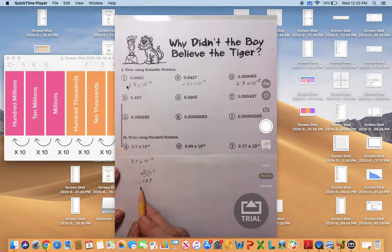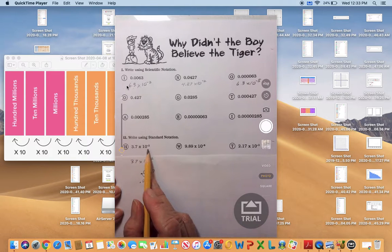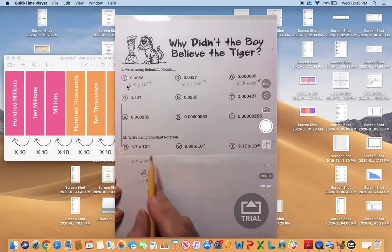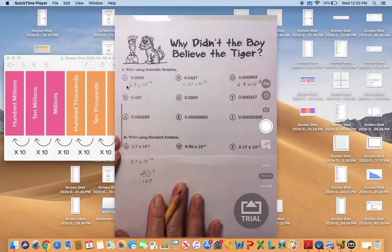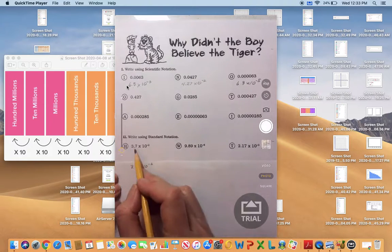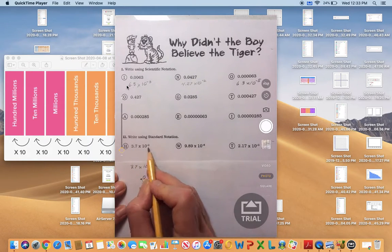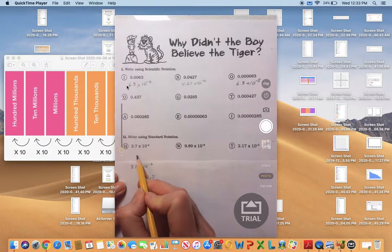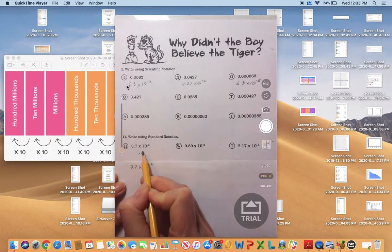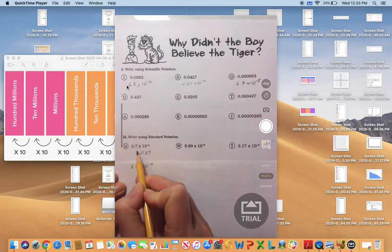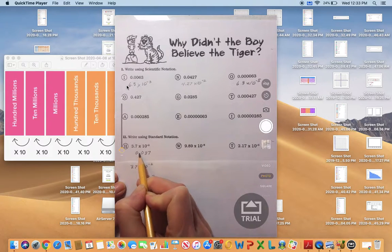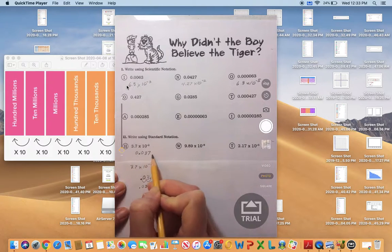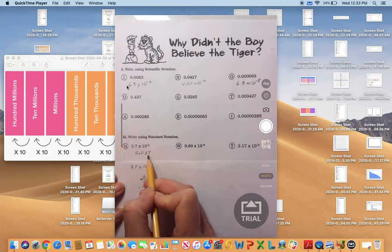So that's how you take a very small number in scientific notation and turn it into standard notation. 3.7 times 10 to the negative two becomes 0.037. We usually put a zero in front of the decimal point.